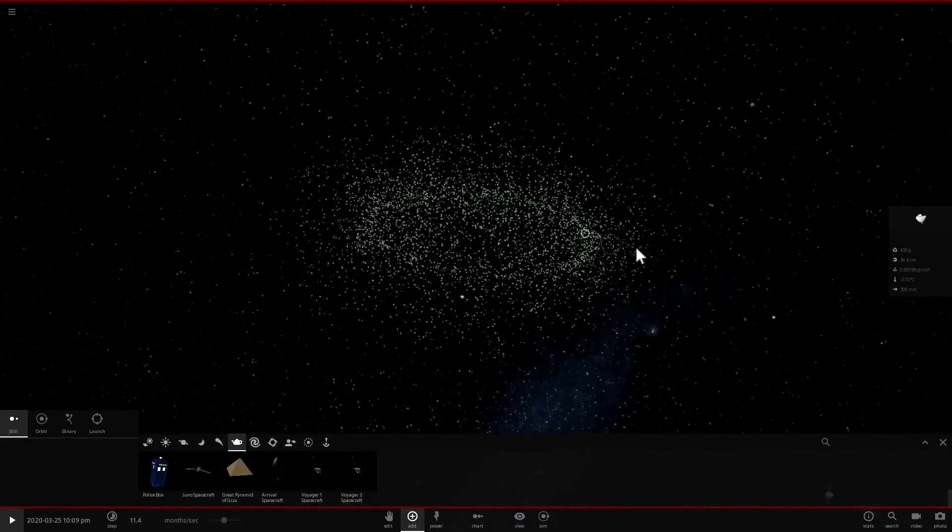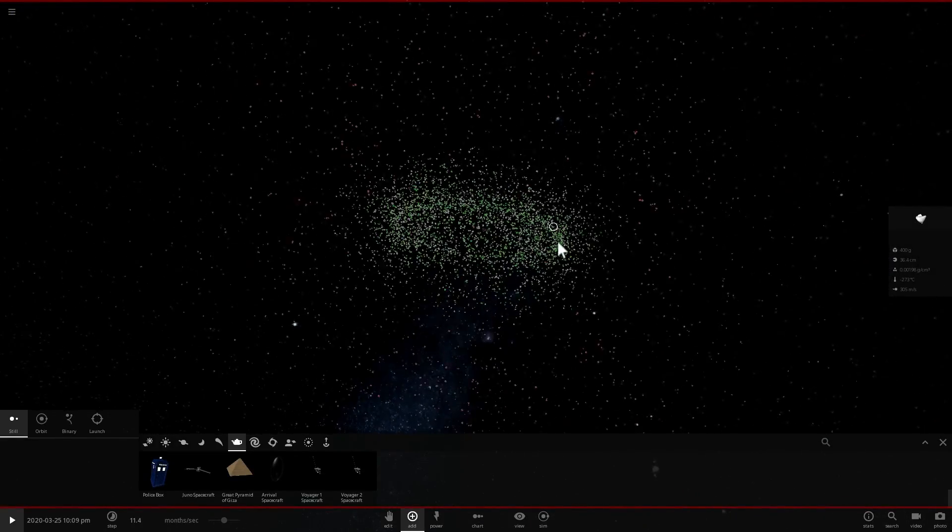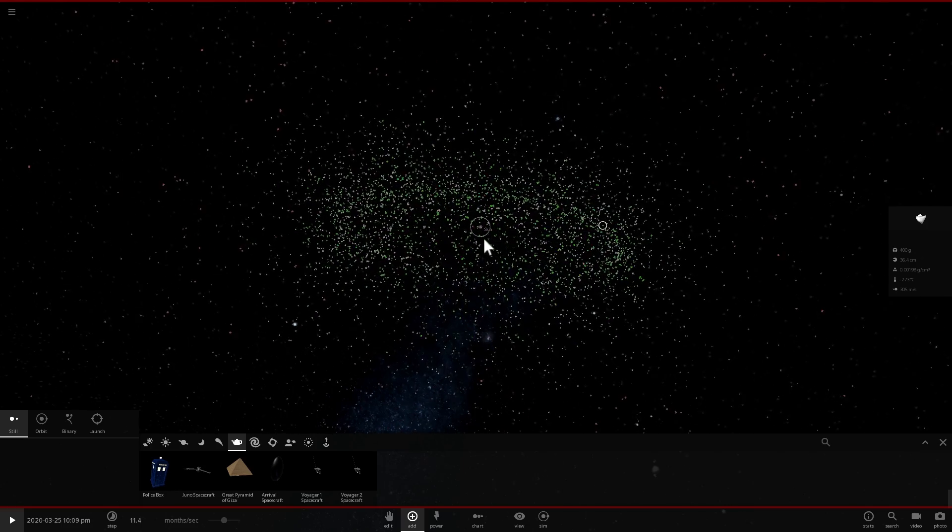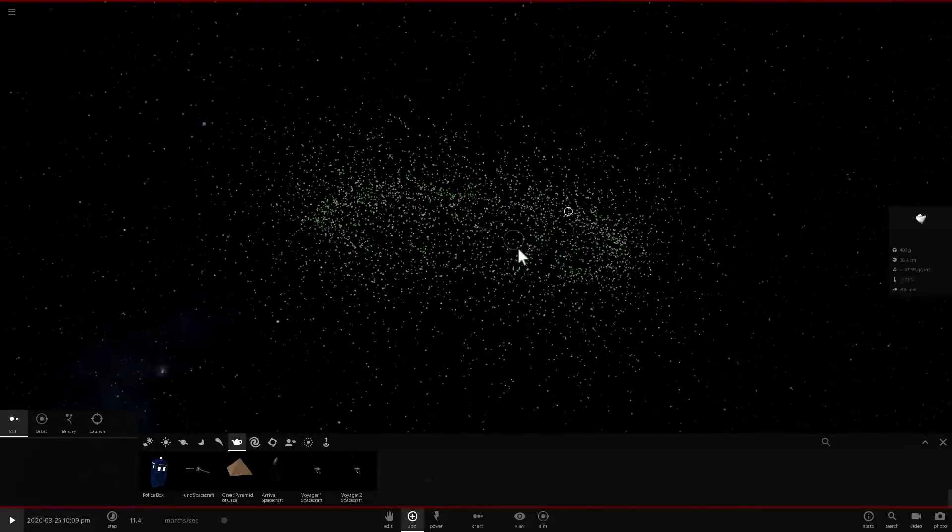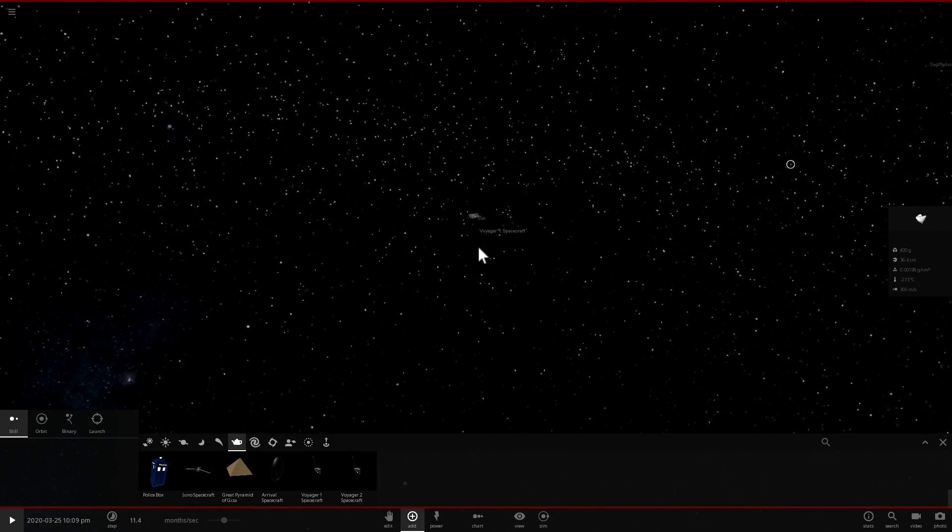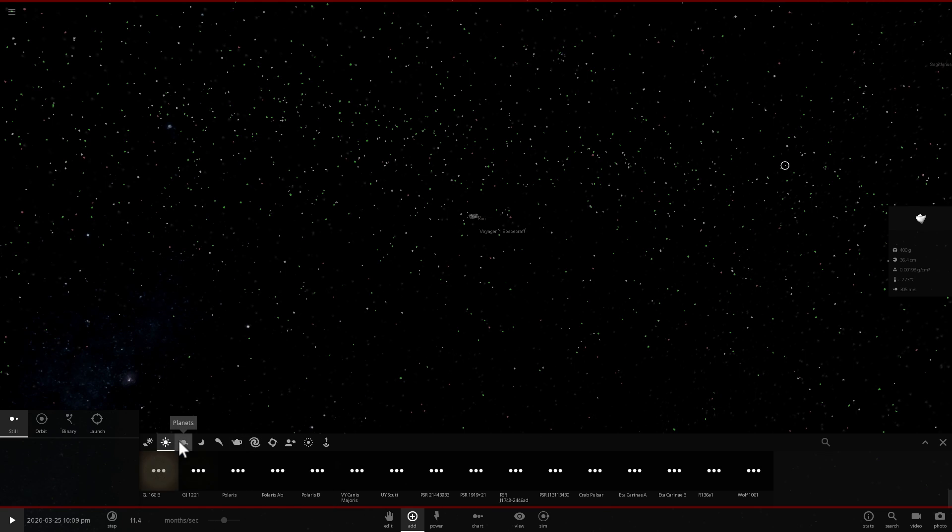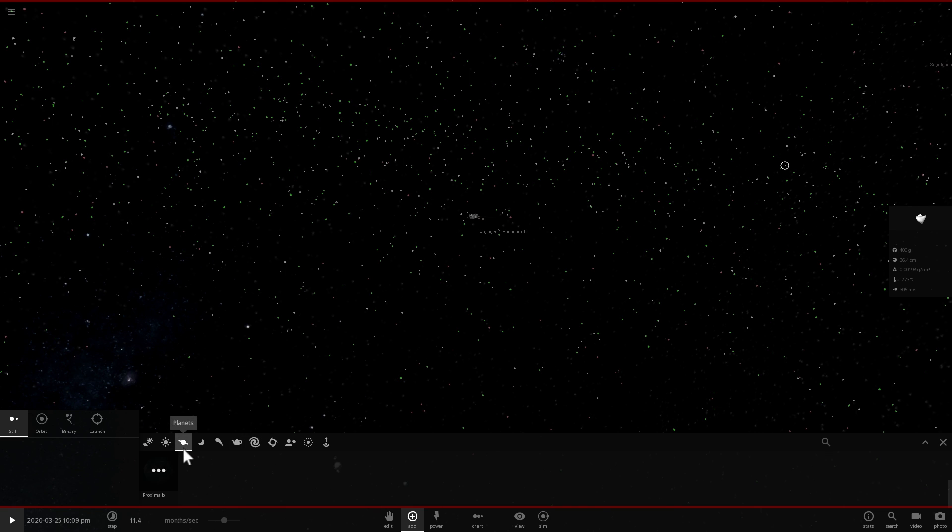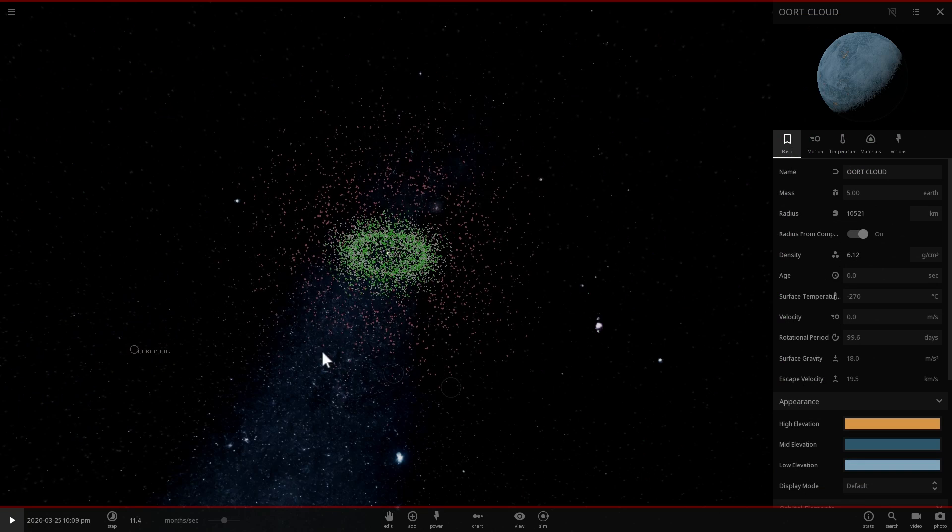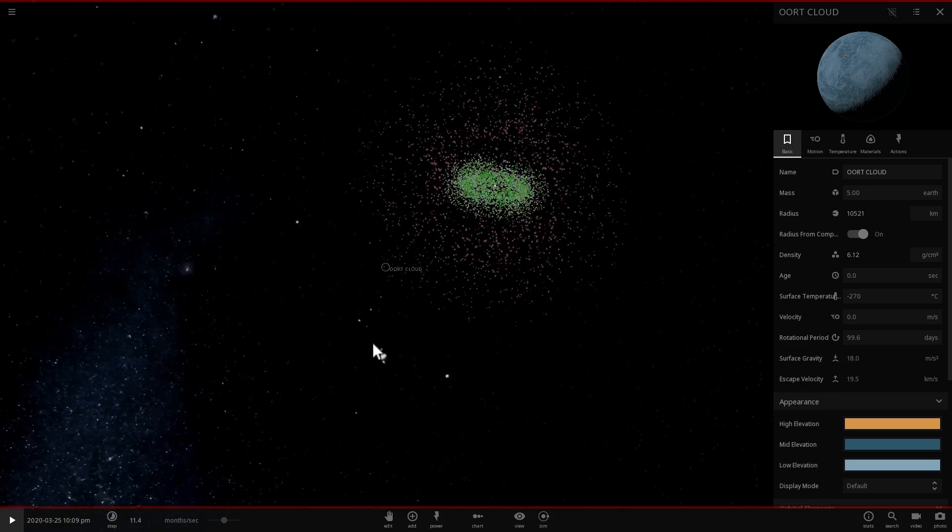And I guess the one last thing I actually wanted to mention is in relation to the total mass of these objects. If we were to combine all of them together we would get something that would be this big. Let me actually just make it for you.